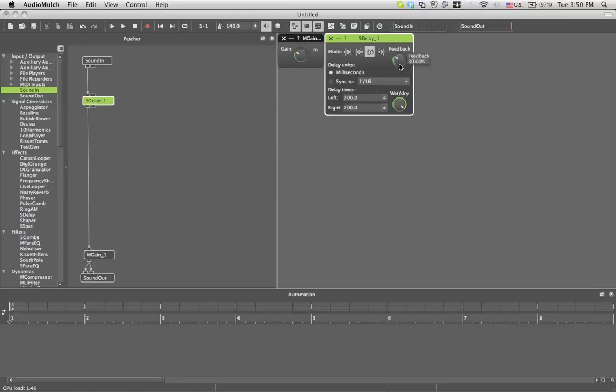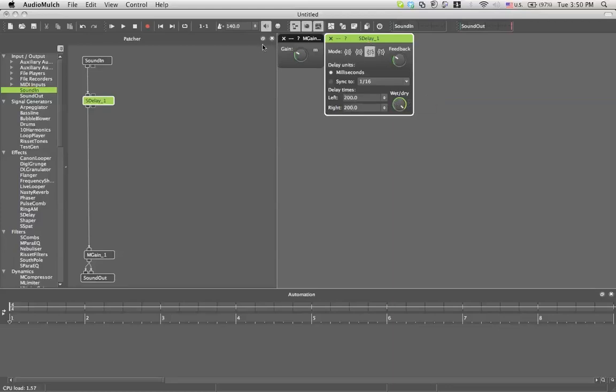You have your feedback which gives you the percentage of the volume at which the line is going to go back, loop, after every time you make a delay. You can choose the delay, you can choose it in milliseconds or sync it to your BPM. Then you can manually change your left and right times for the delay and you have a wet dry mix button. This is how it sounds.